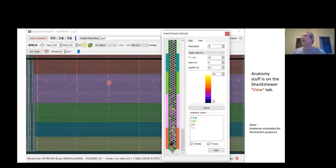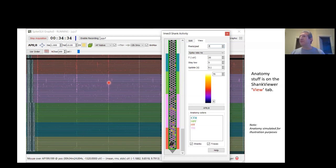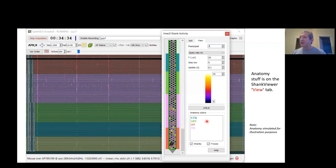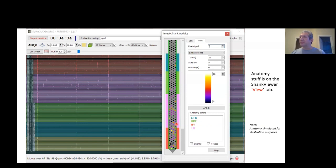I want to talk about the anatomy stuff for just a second. Pinpoint and Trajectory Explorer both can send anatomy information to SpikeGLX. To make that work, you want to be running a run with the graph window open. Click on the shank viewer, and then it's on the view tab of the shank viewer that you're going to see the anatomy information. You'll have a legend box that shows the regions that are being sent to the software, the names of the regions, and the colors that they have. Click on the shanks checkbox when you want to colorize your probe according to that data. Click on the traces checkbox to colorize the traces in the graph window by that information.